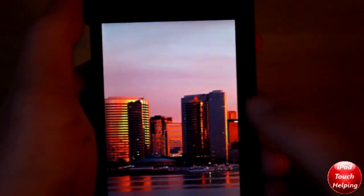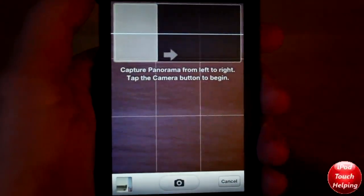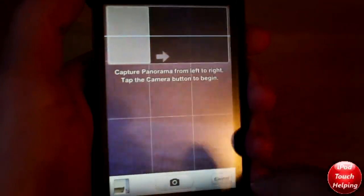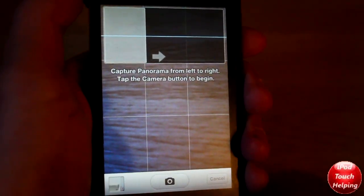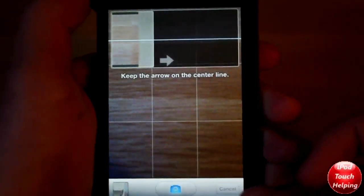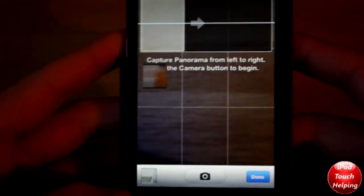This doesn't work for the iPod Touch fourth generation, which is what I'm using, but I'll show you guys what to do anyway. We take a picture and scroll it over like this — you can tell it's actually taking many pictures and putting them together to make it look like one.